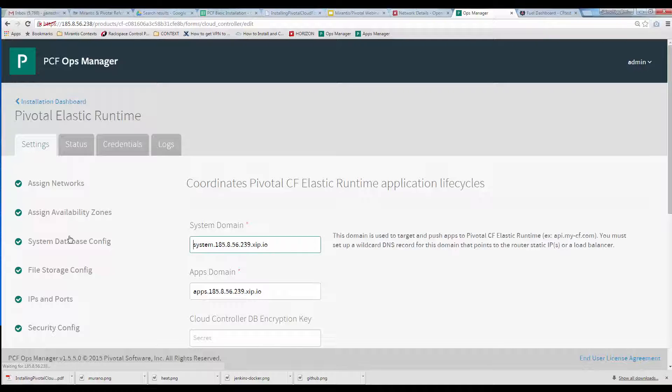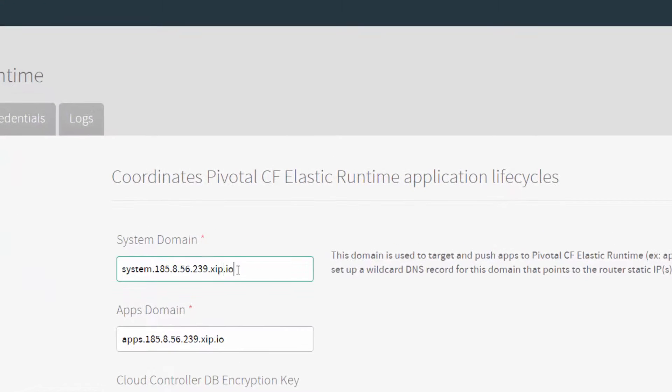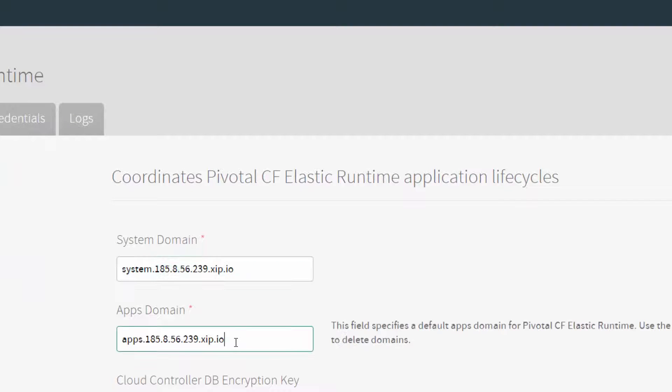Under Cloud Controller Configuration, we supply what will be Cloud Foundry's system and apps subdomains, again constructing these around the HAProxy Entry Point IP and the EXIP.IO trailer.